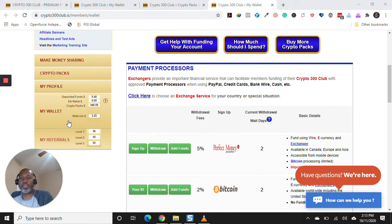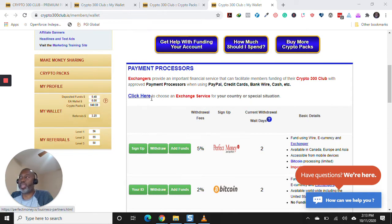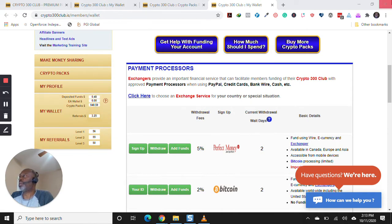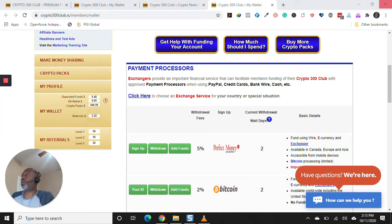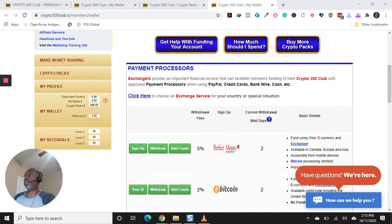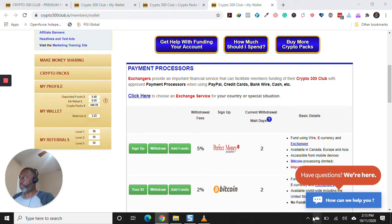And over here, where it says EA Wallet, that's been implemented. Let me just go to an old video. I'm going to pull the screen over so you can see if I can find it.